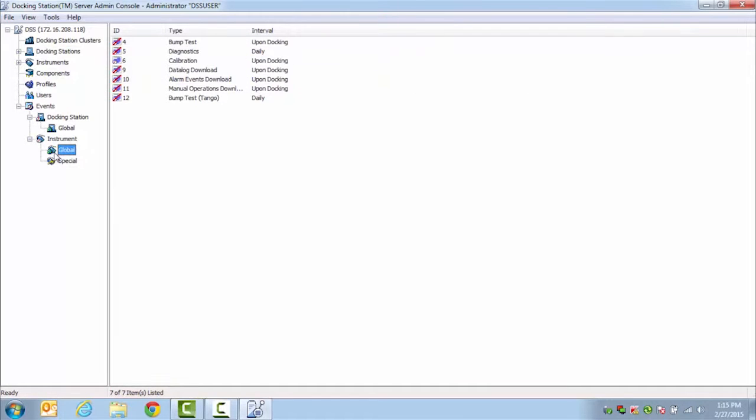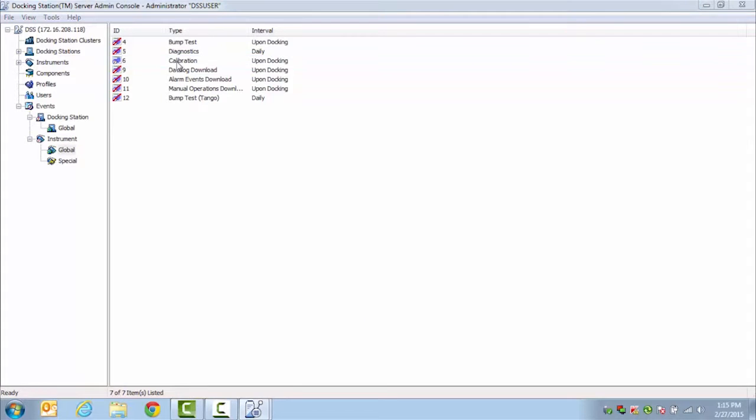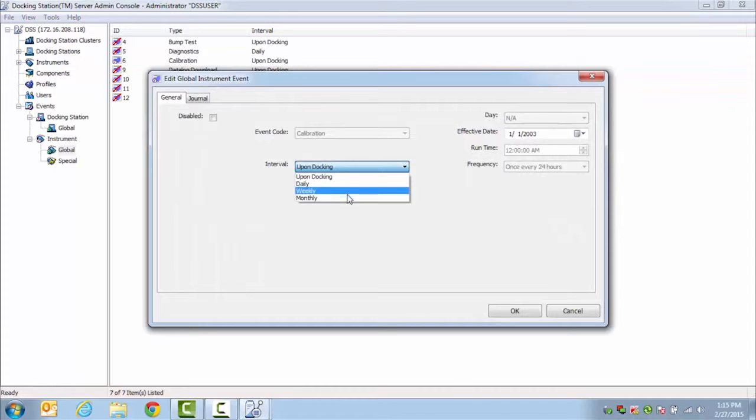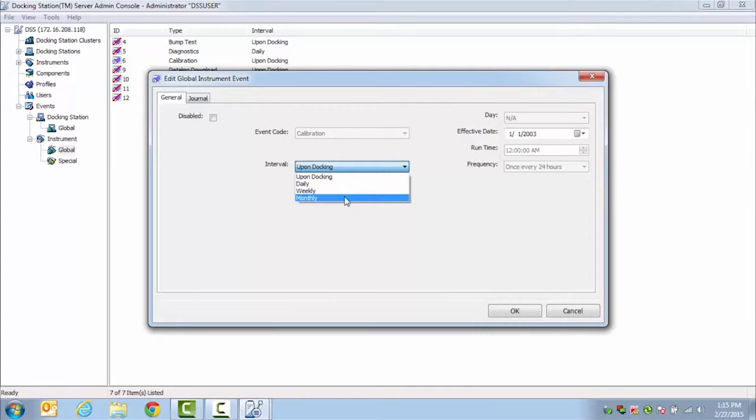When you take a look, you will see all of your different events, and from there, you will be able to change their interval by double-clicking on them and changing when you want them to occur. Per Industrial Scientific's recommendations, calibrations should be done once a month or every 30 days, and bump tests should be completed before each day's use.